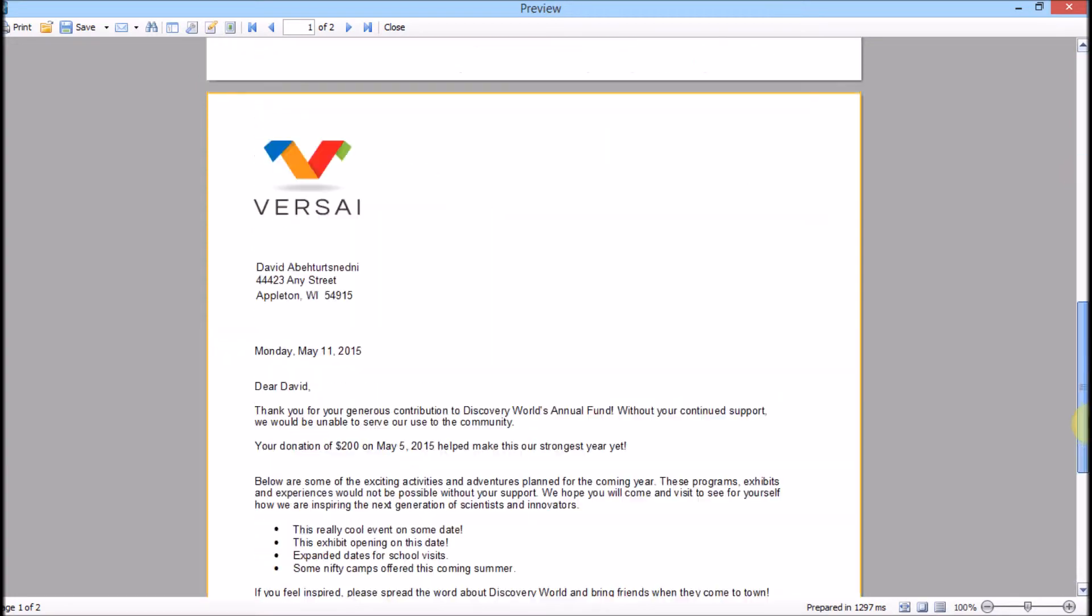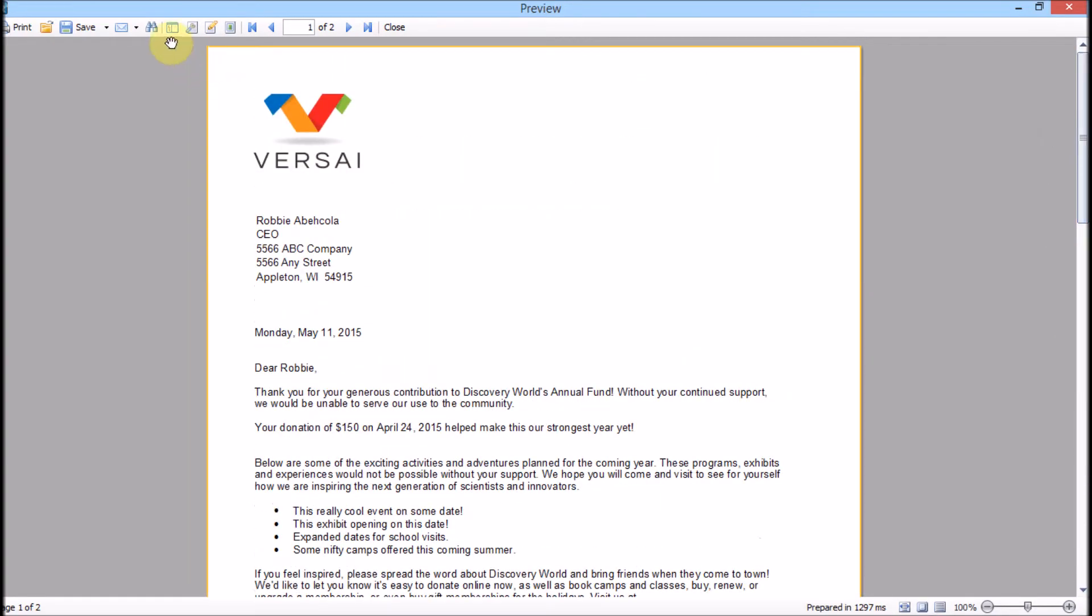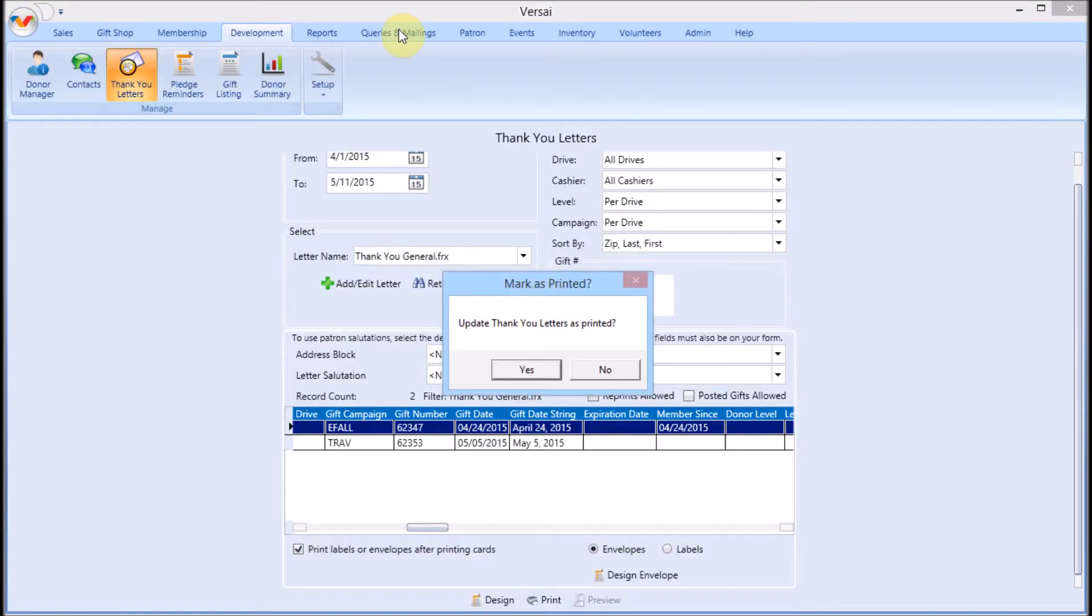Once you are ready to print, you can print from within the preview mode. That way, in case you have problems with your printer, you can send the print job again before the letters are marked as printed.